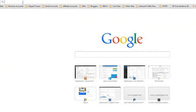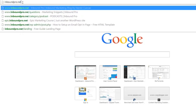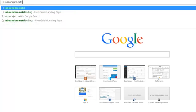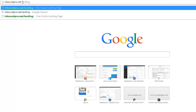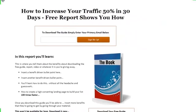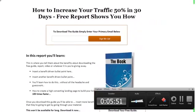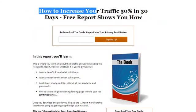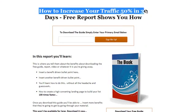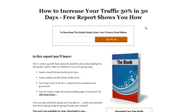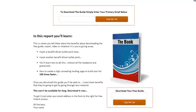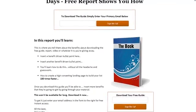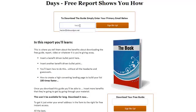So I'm going to go up here to my handy dandy browser, type in InboundPro.net forward slash landing, press enter, and there it is—the page that we just edited. How to increase your traffic 50% in 30 days, free report shows you how. It's really as simple as that. So every time someone enters their email address right there, I'm going to show you exactly what that looks like.